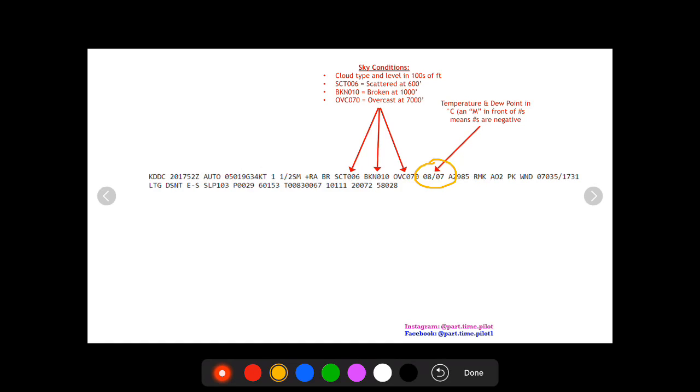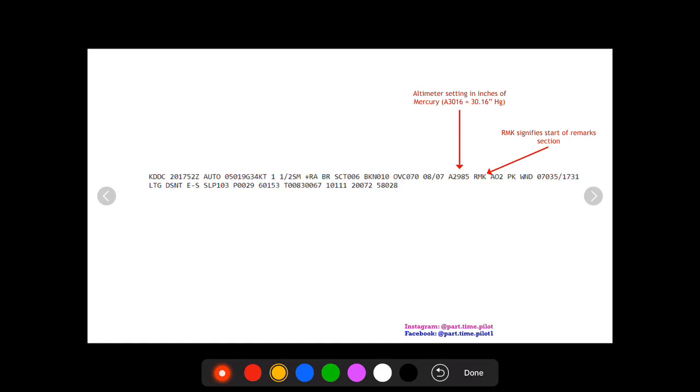Obviously you know that when the temperature reaches the dew point you're going to have saturation in the air. If there was an M in front of either one of these, so let's say M08 and M07, this would mean that the temperatures are negative Celsius, so it would be minus eight Celsius.